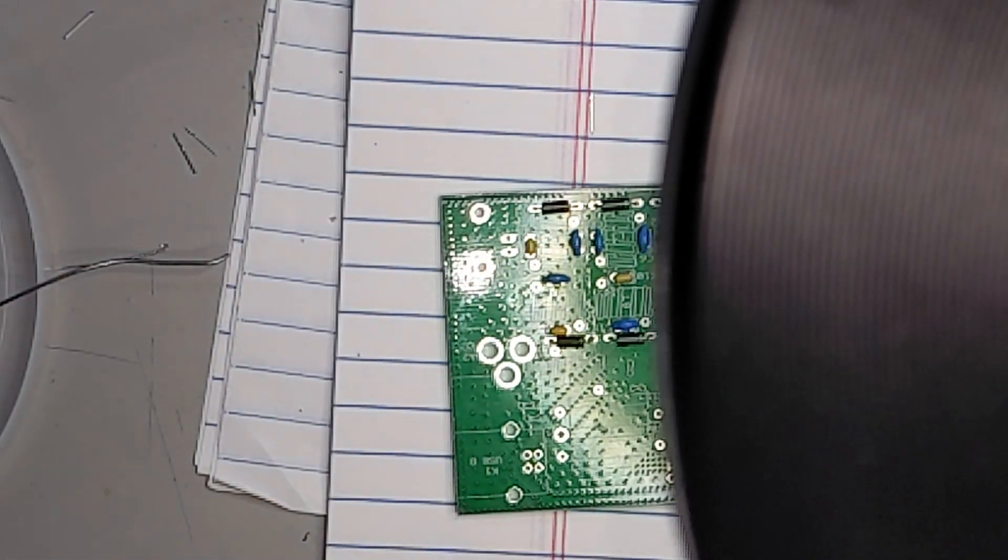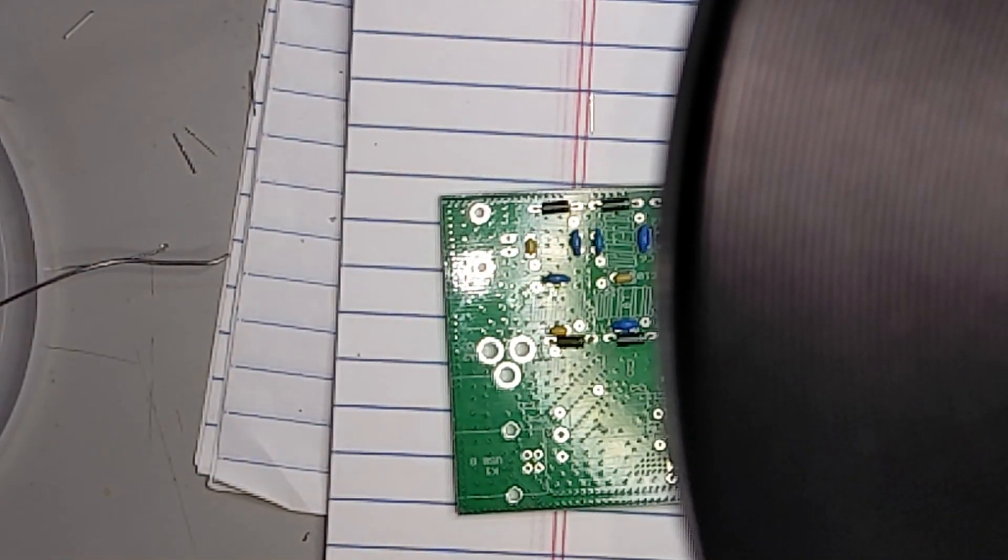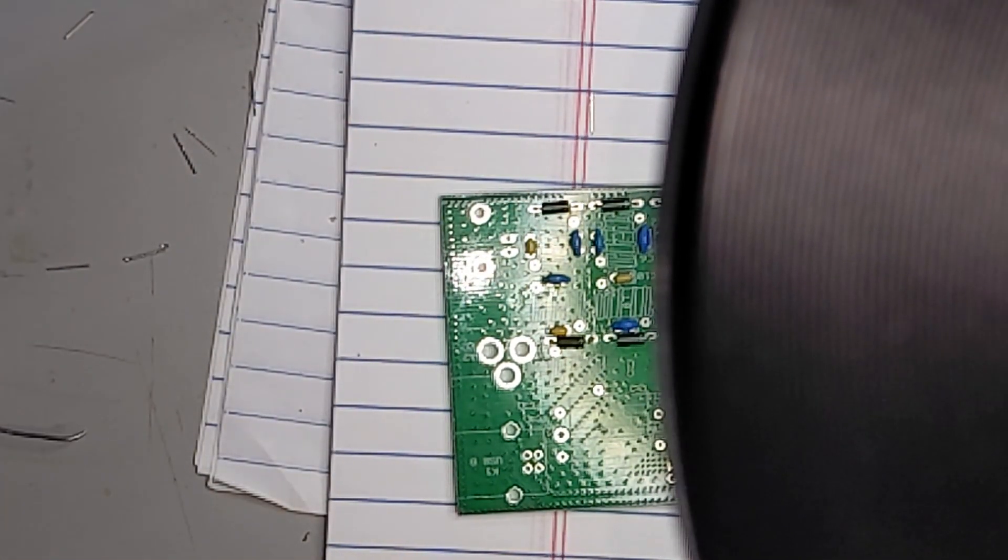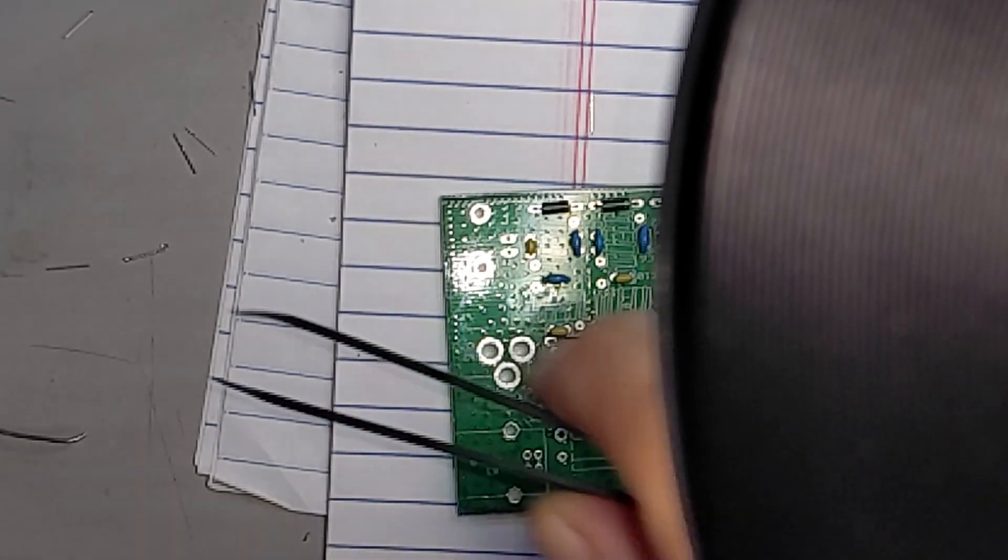This is probably one of the easiest kit builds I've done in a while. Of course we haven't gotten to the inductors yet, but even then I don't think the inductors are going to be an issue.